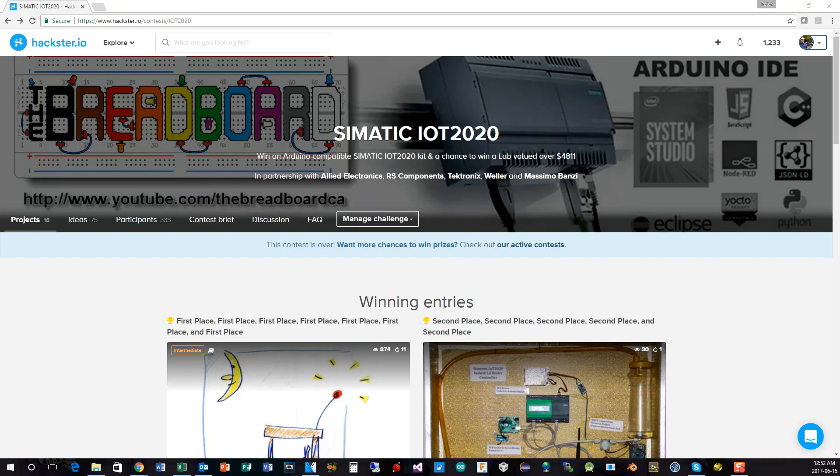Hi. Welcome to the breadboard. If you've been following along recently, you'll know that I've been running a contest on hackster.io using my sponsors RS Components,